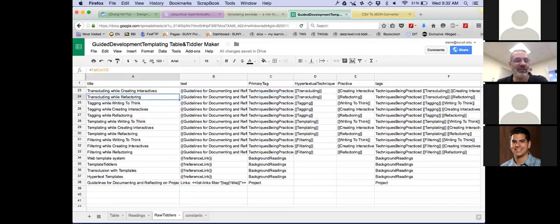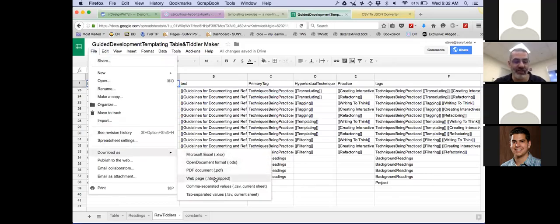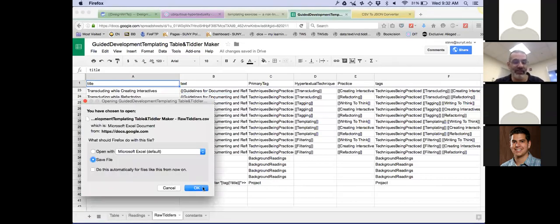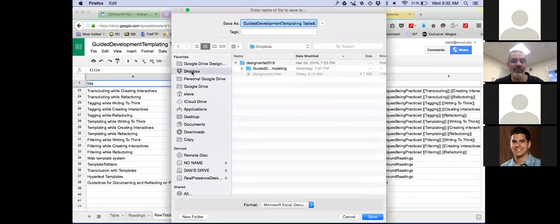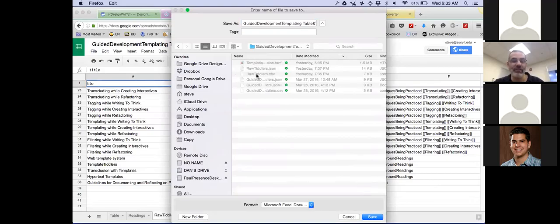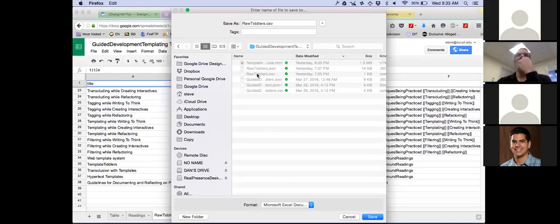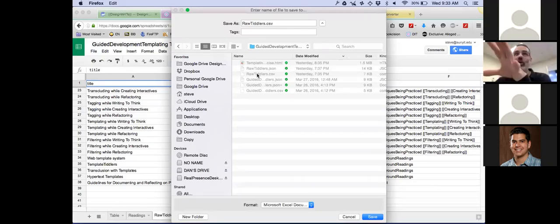So I generate these in a spreadsheet and I've got it all set. I'm going to do File > Download as CSV, save it to my Dropbox in the folder for guided development, and call it rawtiddlers.csv. Because I'm a trial-by-error programmer, I've probably exported and imported this thing 30 or 40 times. I'm not smart enough to figure it all out ahead of time and get it right the first time, so I have to trial by error.